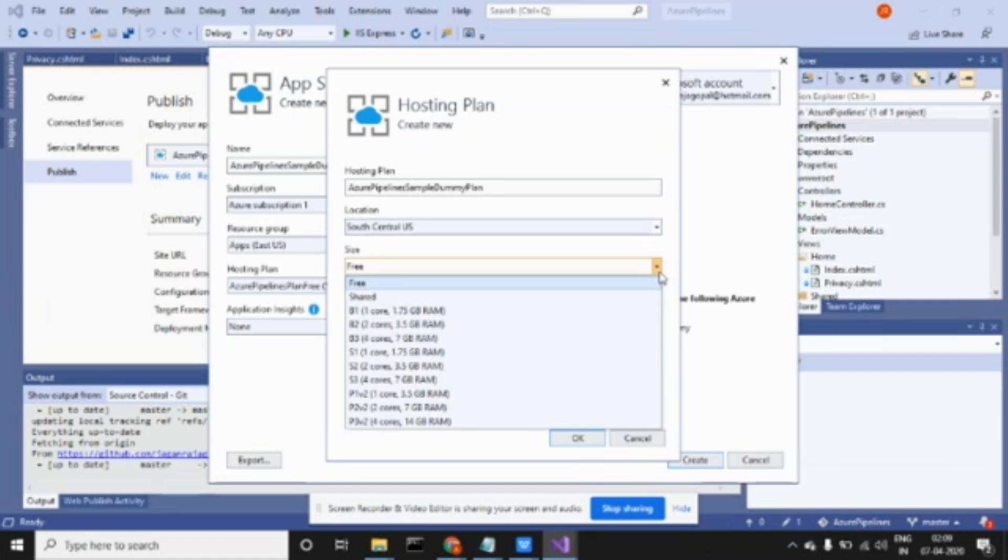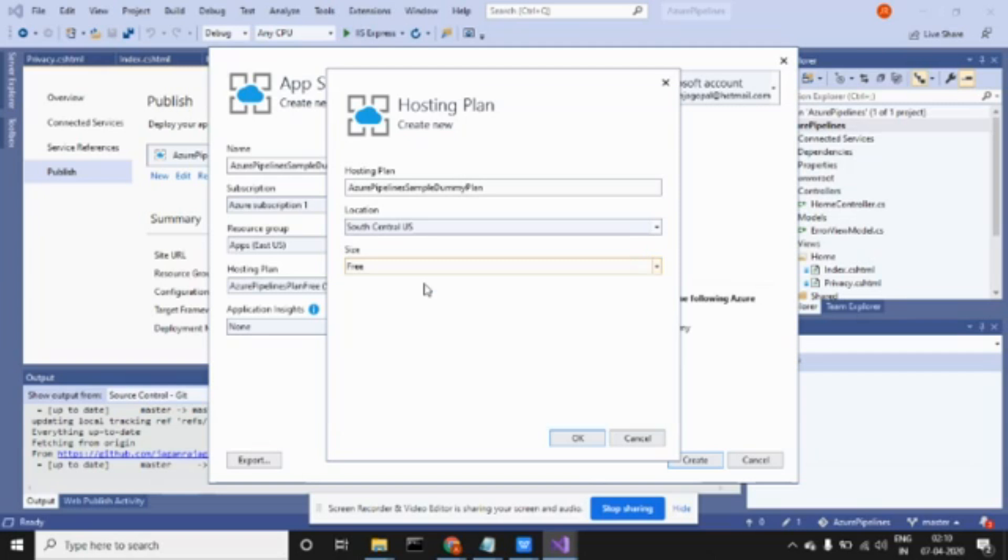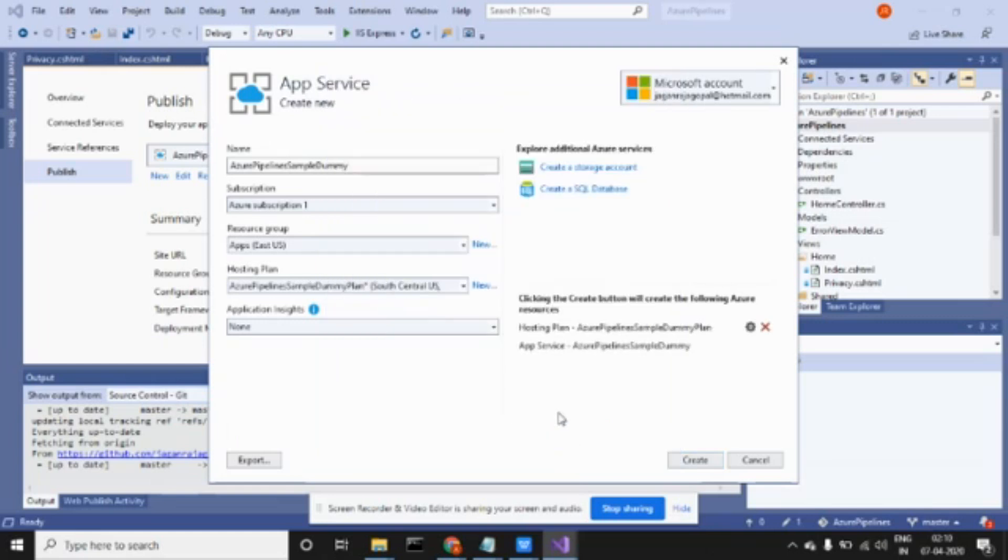I'm going to select free instead of standard because I don't want to pay. This matters - it tells you what is your infrastructure, memory, and hard disk. Since I'm trying it out as a dummy thing, I'm selecting free. Click okay. It's going to host in South Central US.